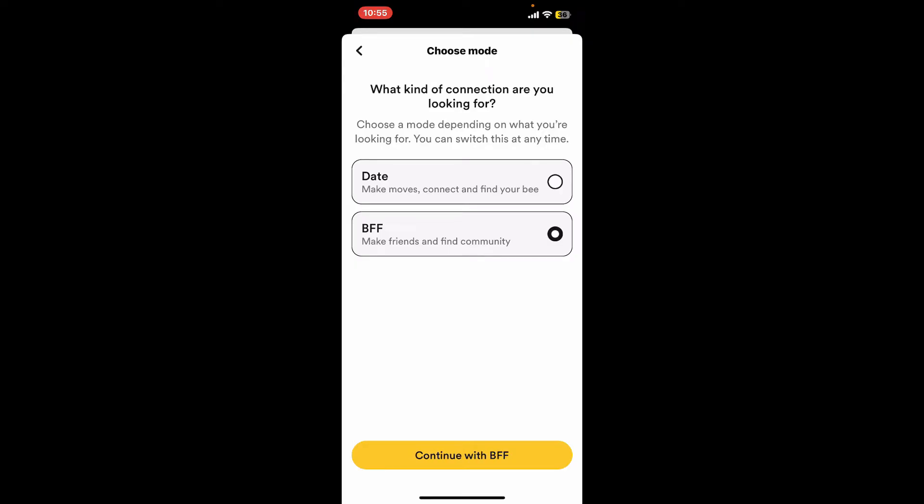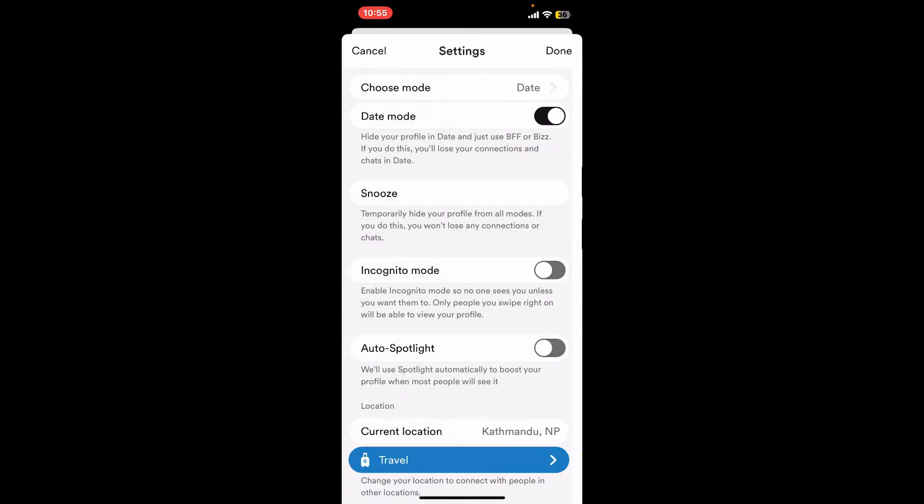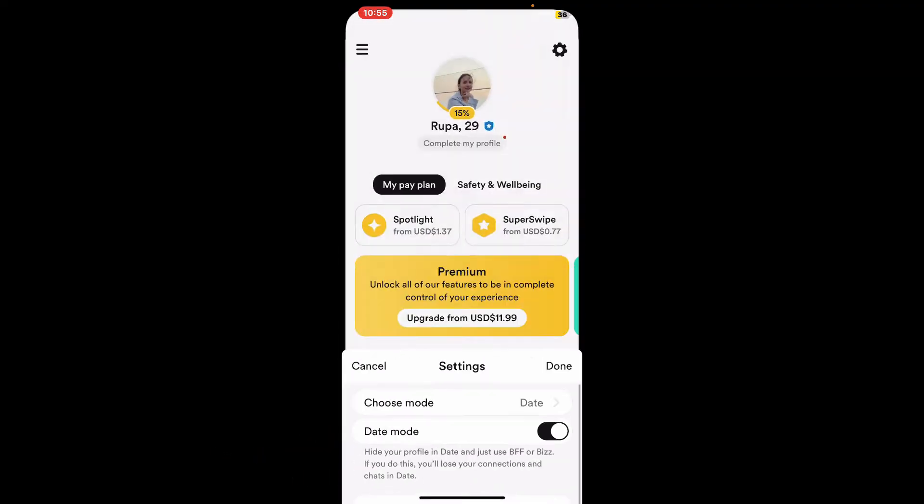And that's how you can easily change your modes on Bumble.